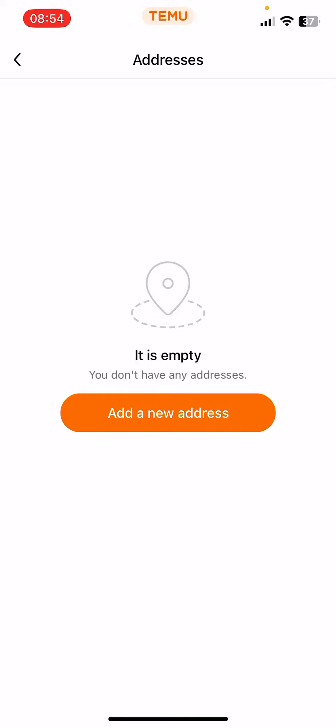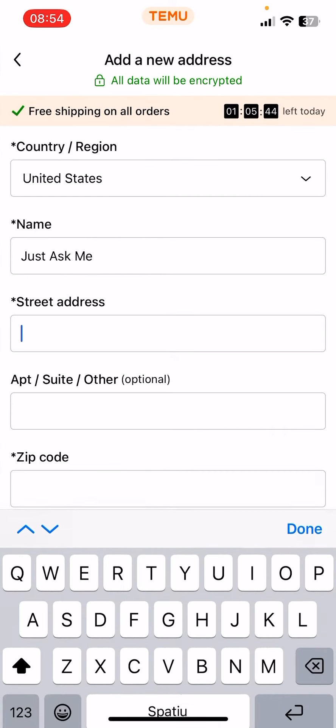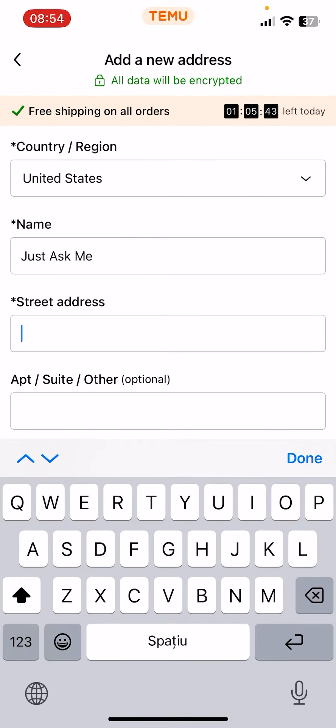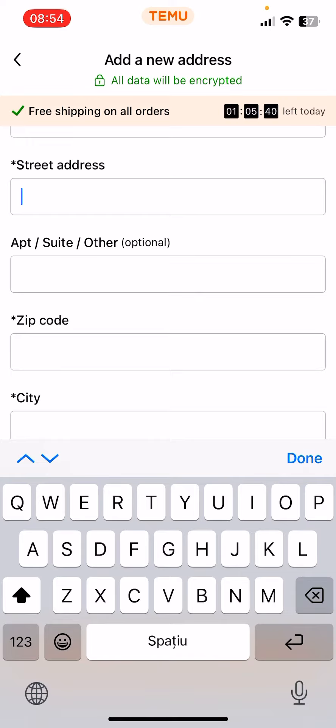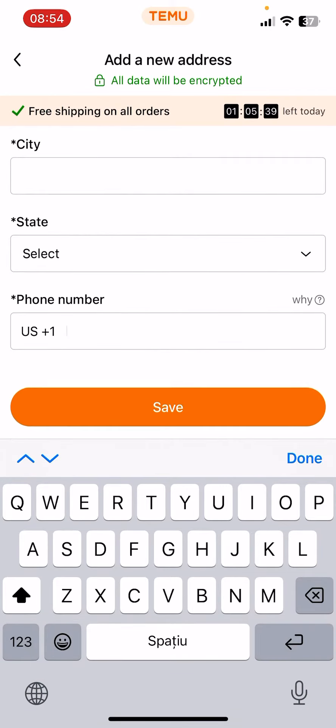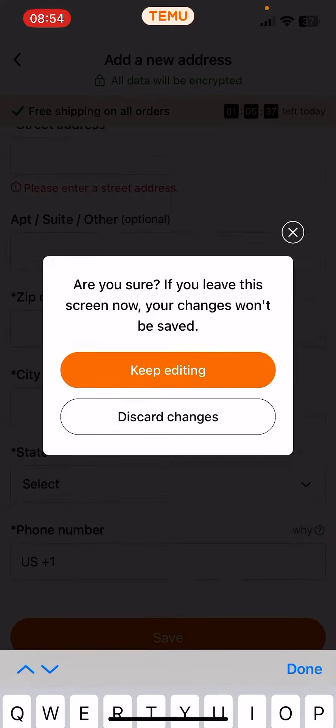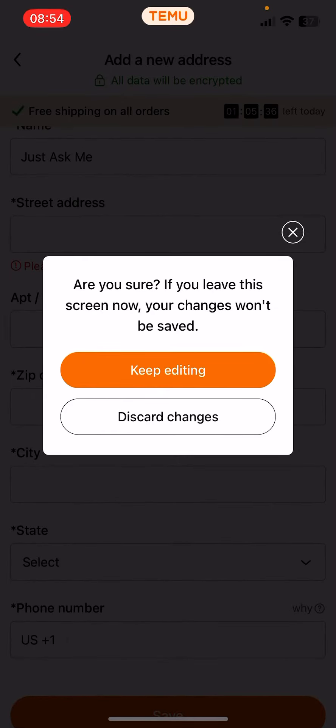So now if you didn't add an address yet, then click on the Add a New Address. And here you have to select the country, the name, the street and so on, then click on the Save.